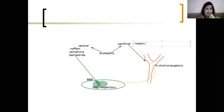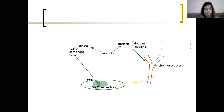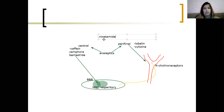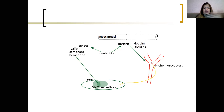Peripheral analeptics include lobeline and cytisine. We also have a mixed-action drug — nicotinamide — which has both peripheral and central effects.